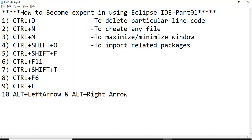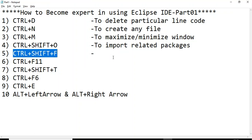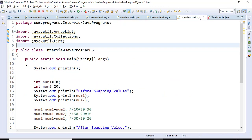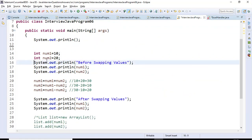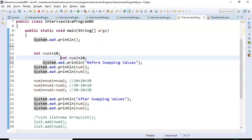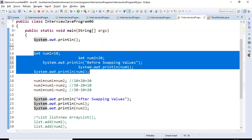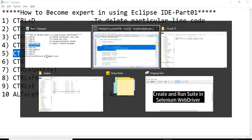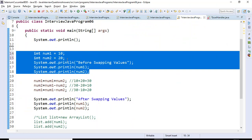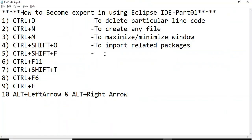The next shortcut is Ctrl+Shift+F. This shortcut is used to format any Java program properly. Say for example, if I have a set of lines that are not formatted properly, I select those lines and press Ctrl+Shift+F, and it formats the code in a proper way. So Ctrl+Shift+F is used to format Java code.